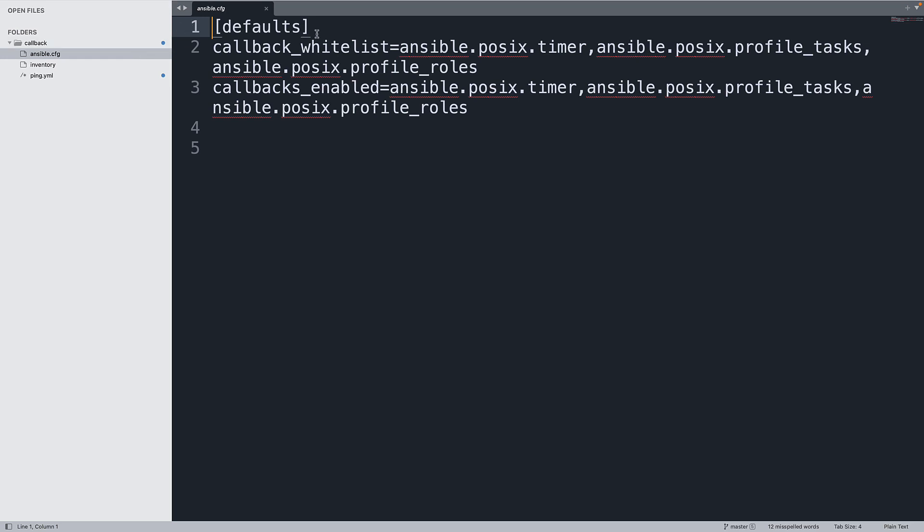You can find all these names highlighted here using the callback_whitelist and then specify after the equal sign name by name separating with a comma, as well as on the underneath callbacks_enabled. As you can see there are three different modules that are going to be enabled by this Ansible.cfg.